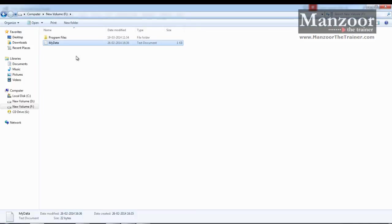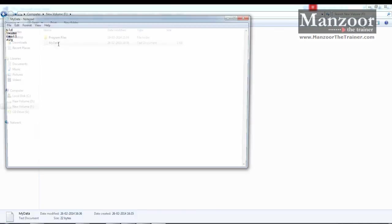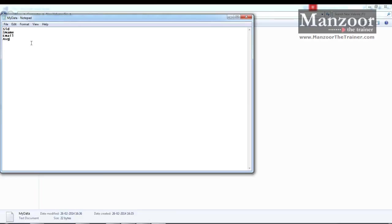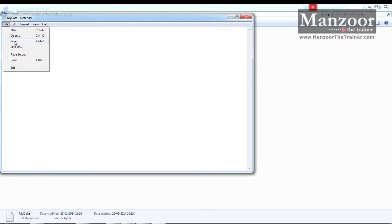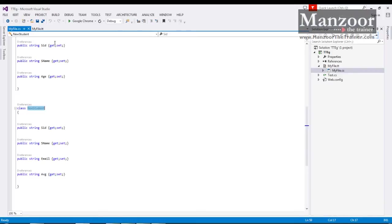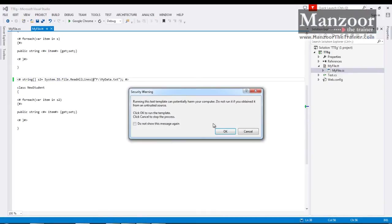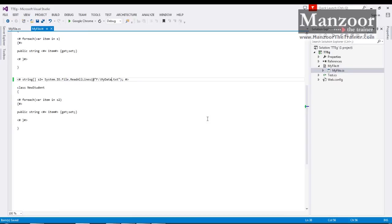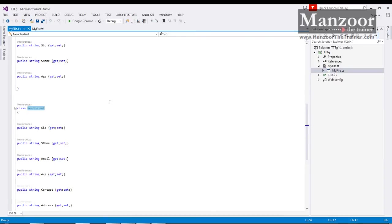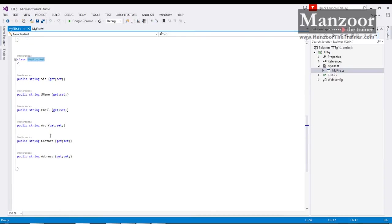Now what if I go and add few more properties: contact and address. I will save this. And I will come to my tt file, save this. And here you should see the magic that you have two more properties.